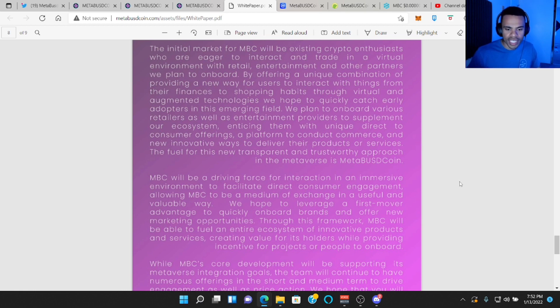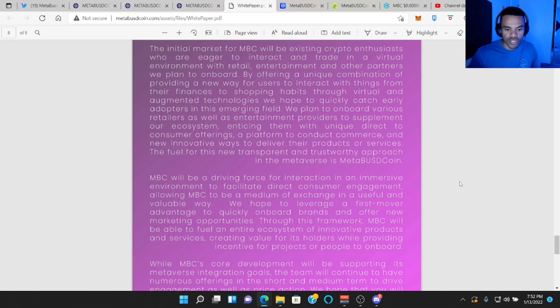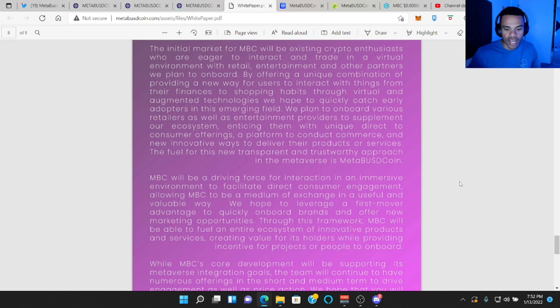We plan to onboard various retailers as well as entertainment providers to supplement our ecosystem, enticing them with unique direct to consumer offerings, a platform to conduct commerce, and a new innovative way to deliver their products or services. The fuel for this new, transparent and trustworthy approach in the metaverse is the Meta BUSD coin.